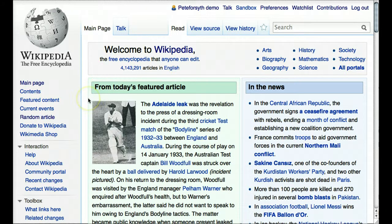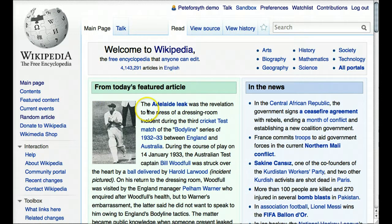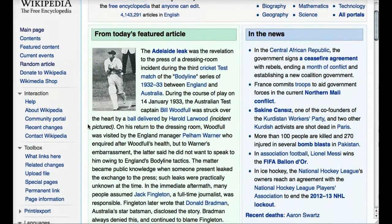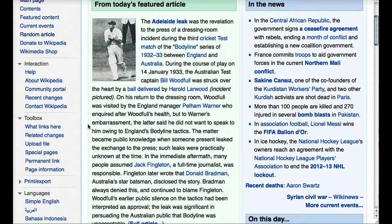There was this idea that the very best content should be featured, so there had to be some kind of process for determining what is the best content. As you can see today, January 13, 2013, the featured article is about the Adelaide leak. You see a summary of the article on the front page, and if you want to read the full article, you can just click on the link.